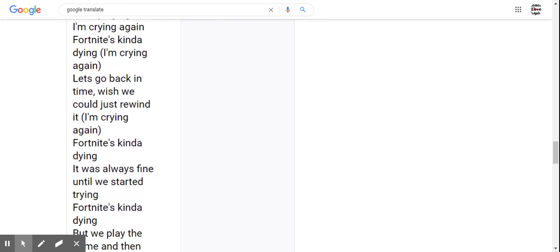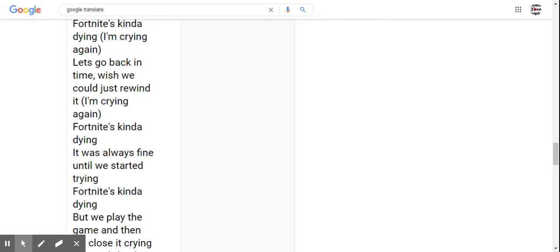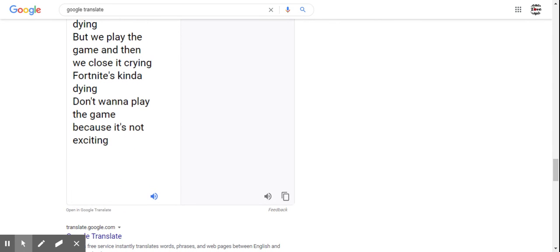Fortnite's kinda dying. It was always fine until we started trying. Fortnite's kinda dying, but we play the game and then we close it crying. Fortnite's kinda dying, don't wanna play the game because it's not exciting.